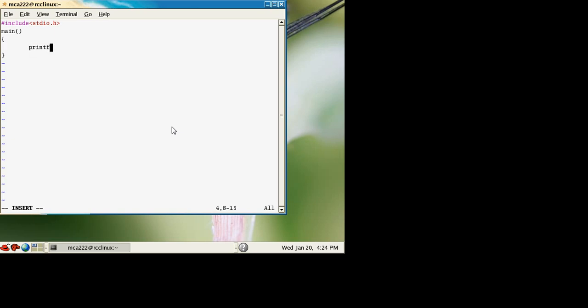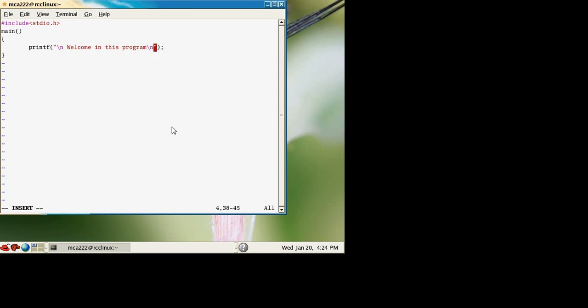So printf slash n welcome in this program. This is the message which we want to print, and there is a slash n for new line. This is a very simple program showing how to create a C file in a Linux environment.